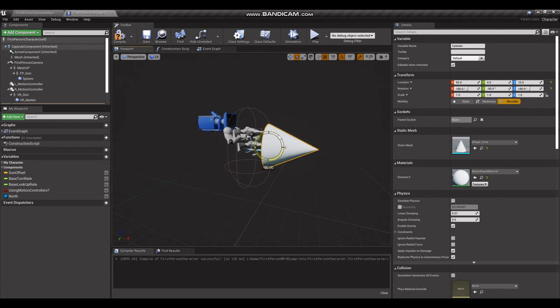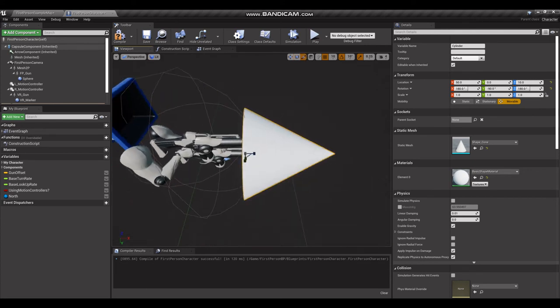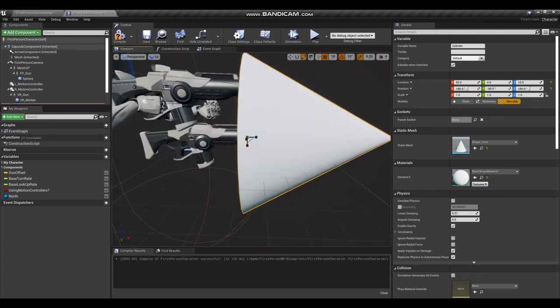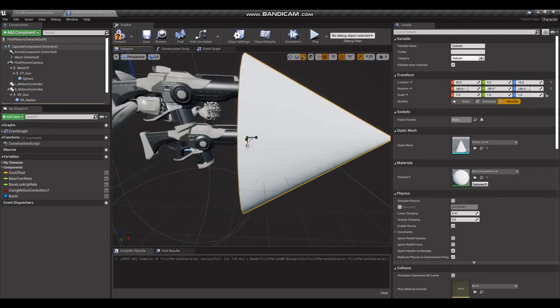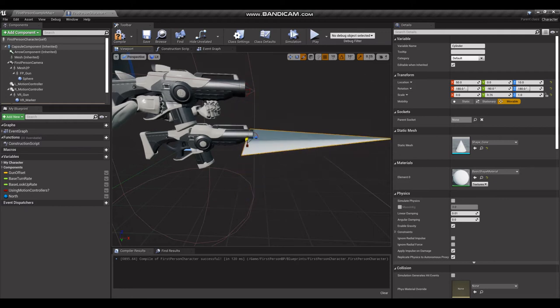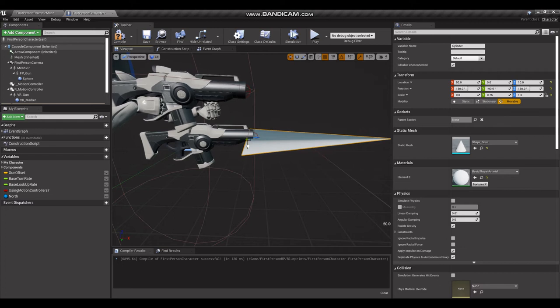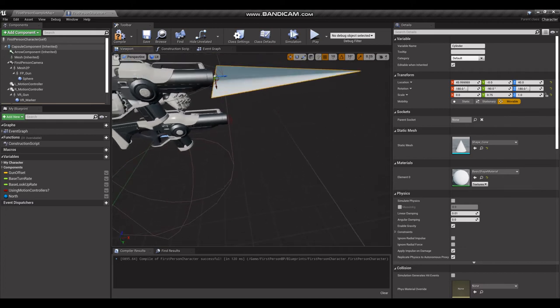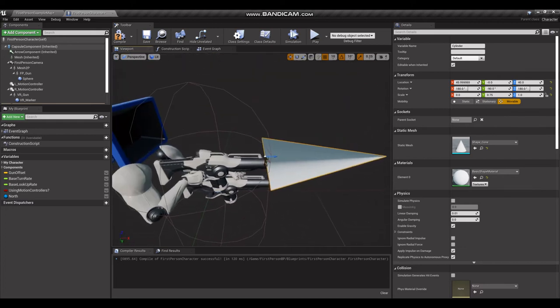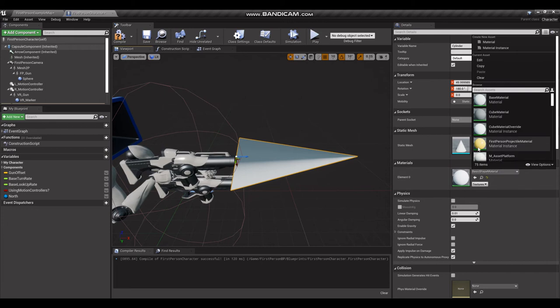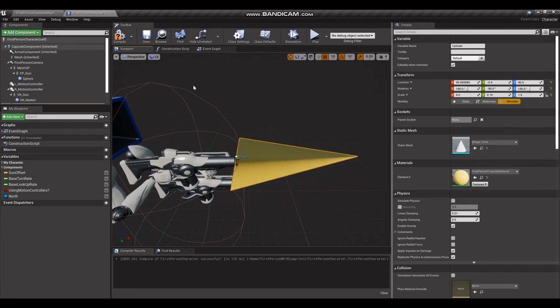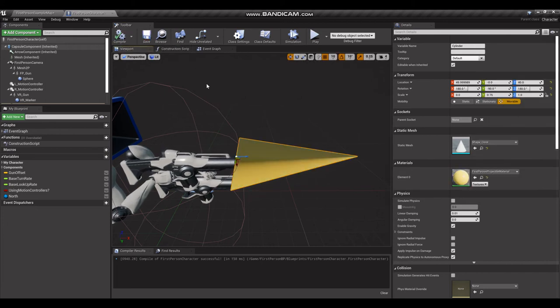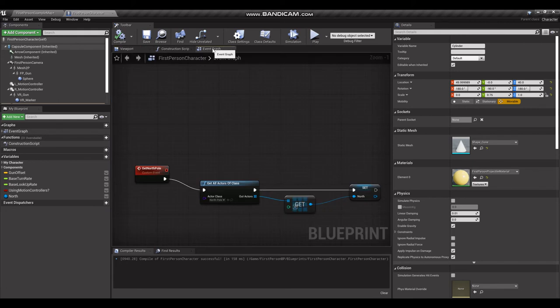And we're just going to orientate that a little bit better. Flip it over on its side 90 degrees. Flatten it out, slim it up, and then just put it in a spot we can see it.